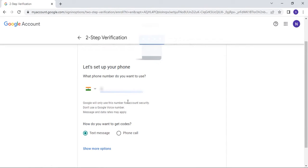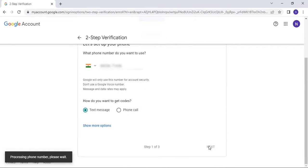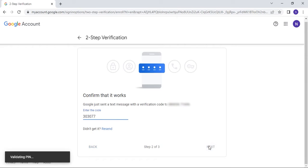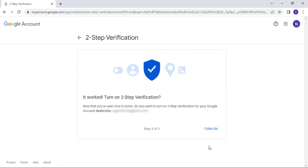After entering your email password, it will ask for two-step verification and you are required to enter your mobile number as well. After adding your mobile number, click Next. You will be getting an OTP on your mobile number. Enter that particular OTP in the dialog box. Then click on the Turn On button to turn on two-step verification.